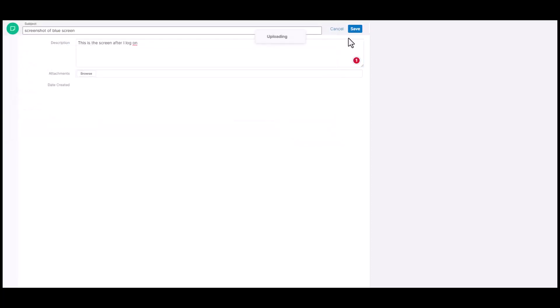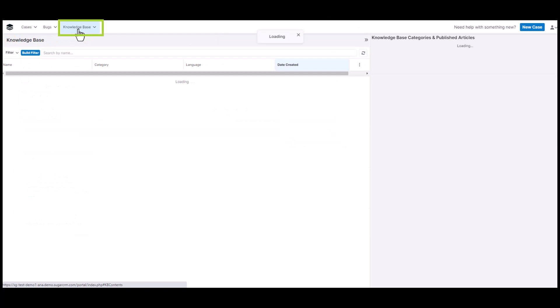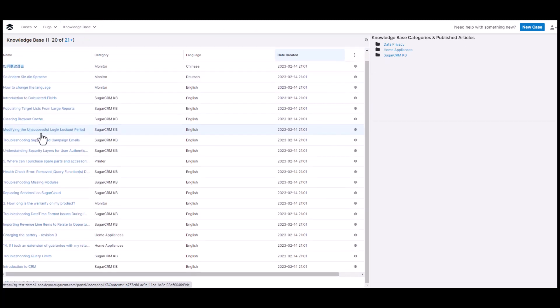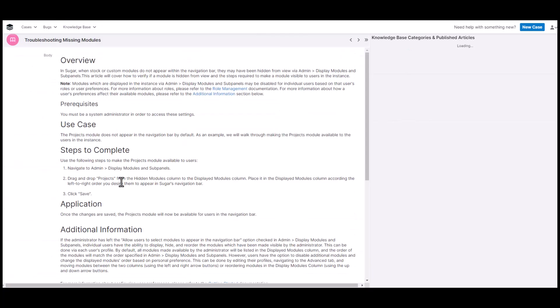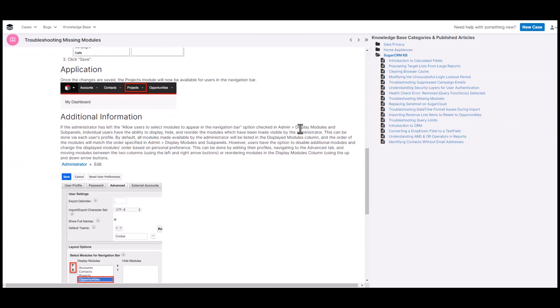If they want to look for a knowledge base article, they can navigate to that module and scroll through the list of articles or search by keyword, and then read that article.